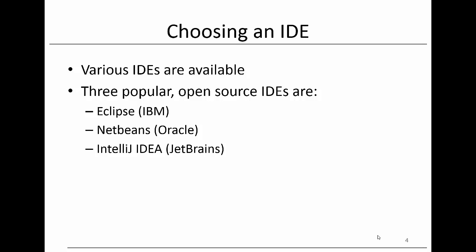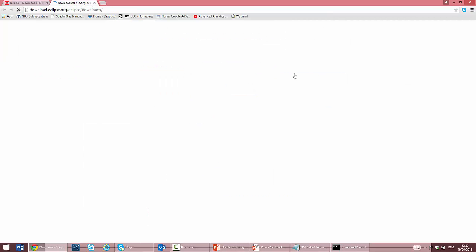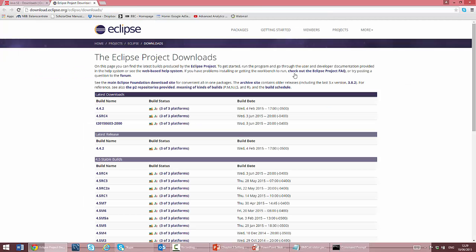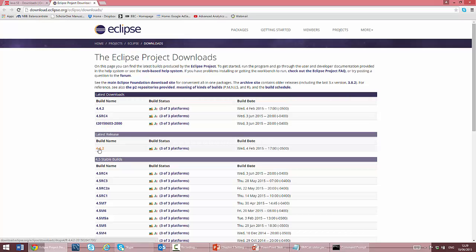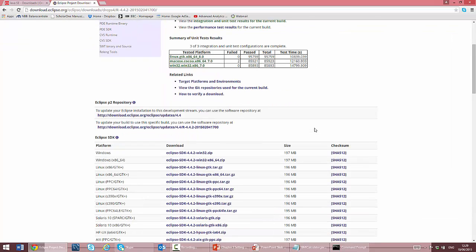However, the code examples discussed can be easily transferred to another IDE. Here you see the link where you can download Eclipse. Let's click it. Make sure you choose the most recent build date under latest release. Here you can download the zip file depending upon the platform that you are using.